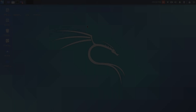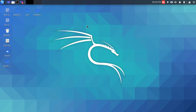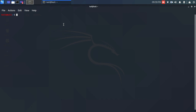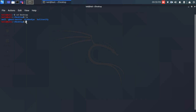First of all, launch HiddenEye. Here I had cloned and installed it on my desktop. Let's launch it now. I'm gonna go through the command line, navigate to the desktop — as you can see, it's in my desktop — and get into the HiddenEye directory.